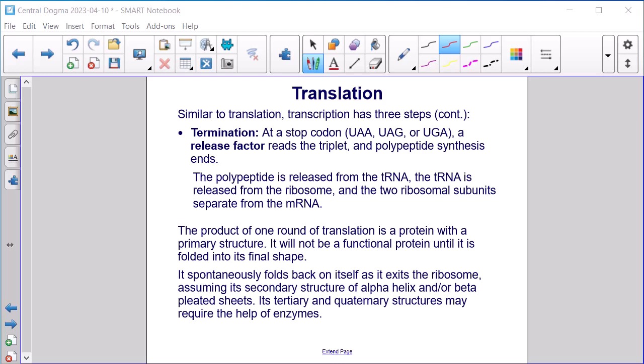The product of one round of translation is a protein with a primary structure. It will not be a functional protein until it is folded to its final shape. It spontaneously folds back on itself as it exits the ribosome, assuming its secondary structure of alpha helix and/or beta pleated sheets. Its tertiary and quaternary structures may require the help of enzymes.